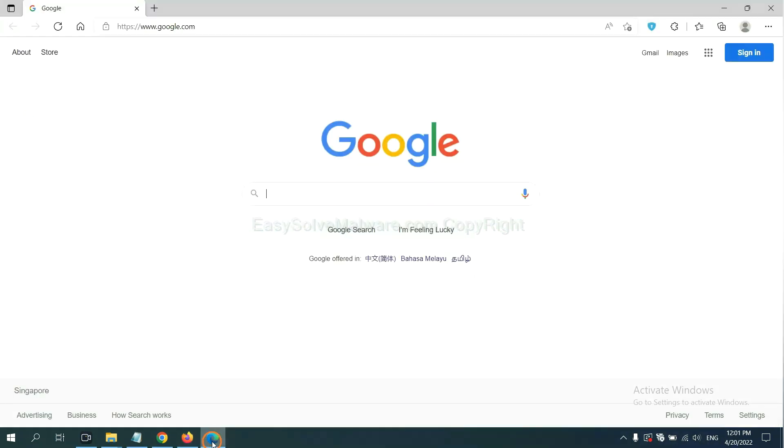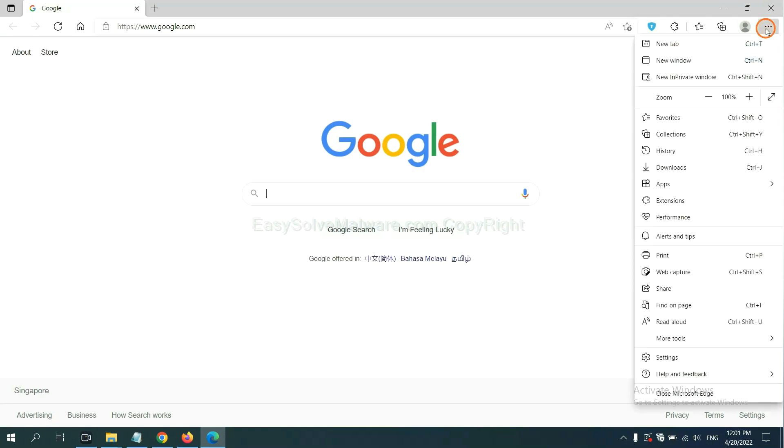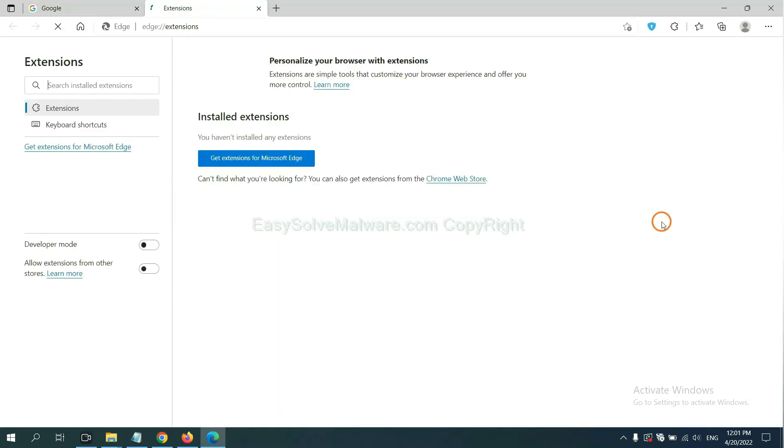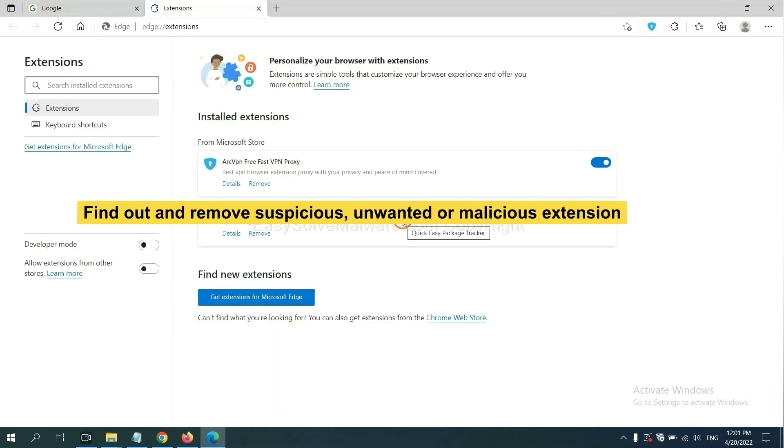On Microsoft Edge browser, click menu button, right click on extension, and click manage extension. Now delete all the suspicious or unwanted extensions. Click remove.